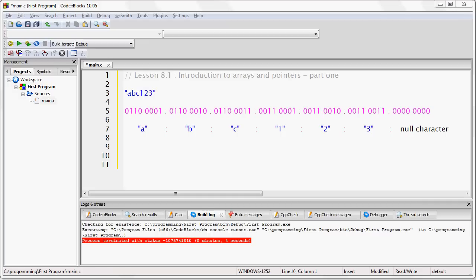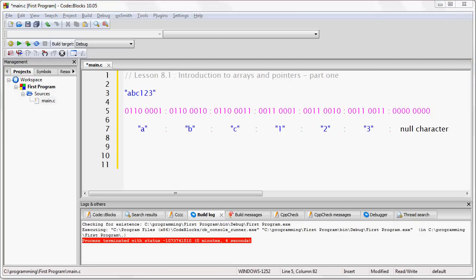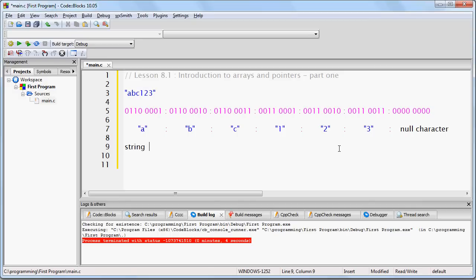We store text in memory by creating a train of ASCII characters, and then we end that train with a null character. This entire train of text is stored in memory exactly as shown — every character immediately follows the character before it. The word that we use for this is string. Whenever we have a series of characters of text, that's called a string of text.